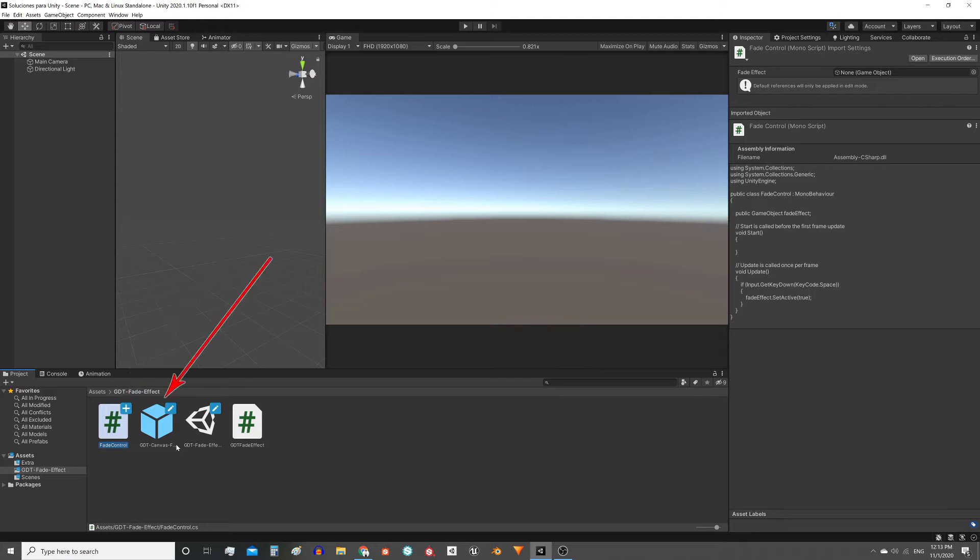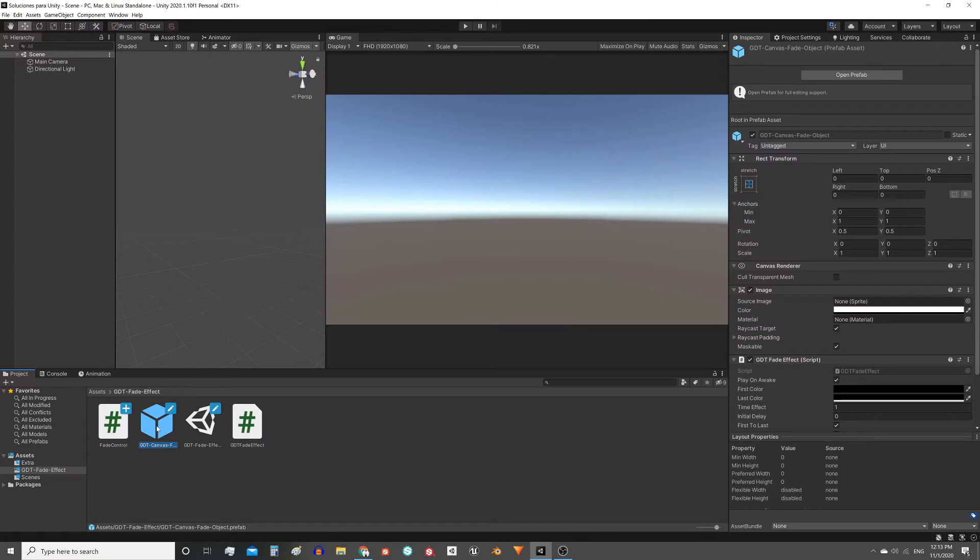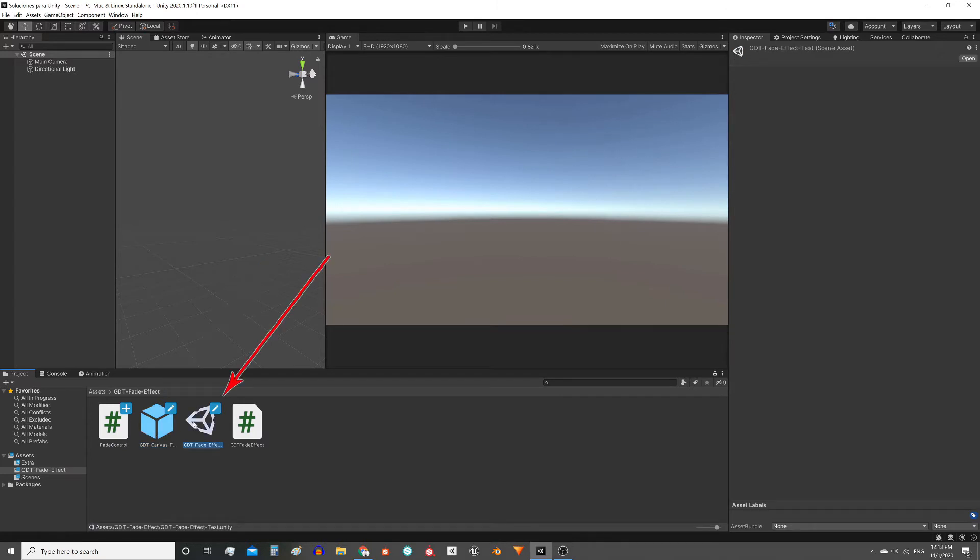This prefab has to be placed as a child of a canvas. It can be the canvas you are already using or create a new canvas, and here in the scene everything is already assembled.